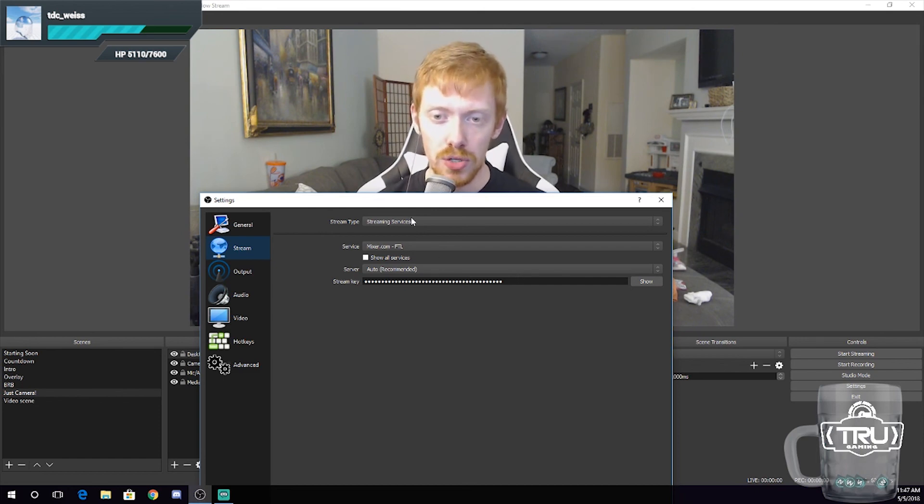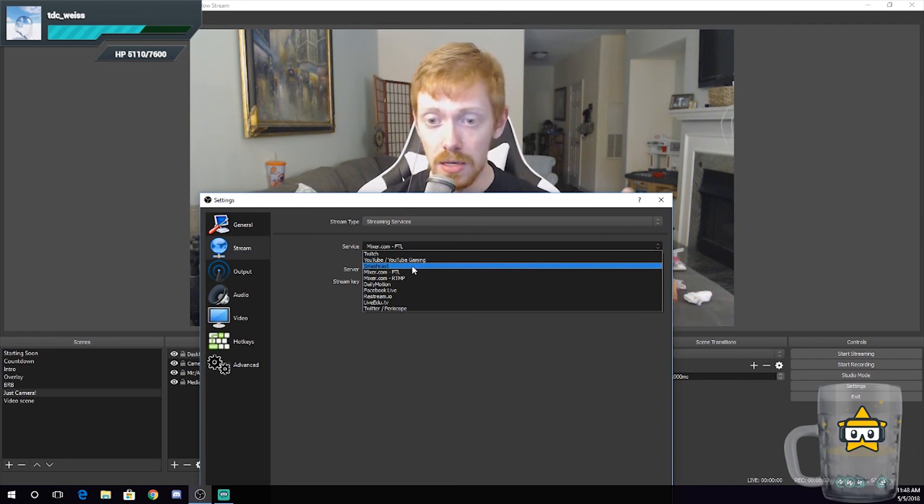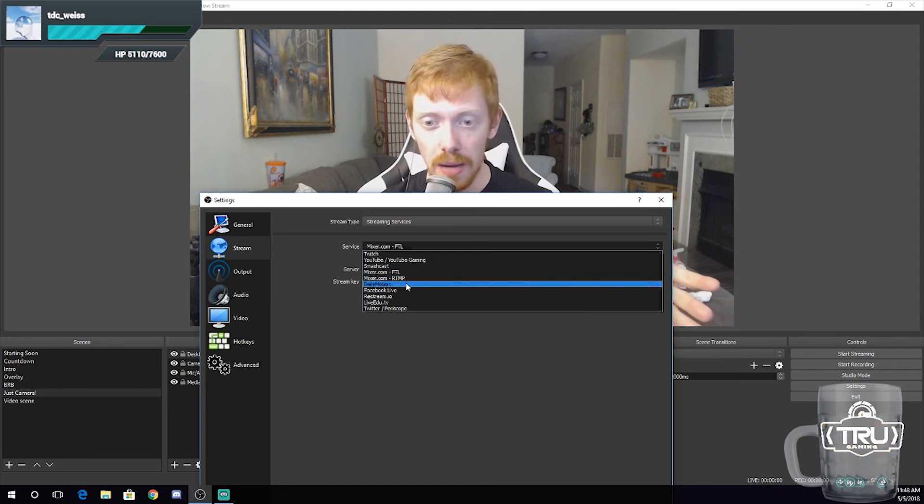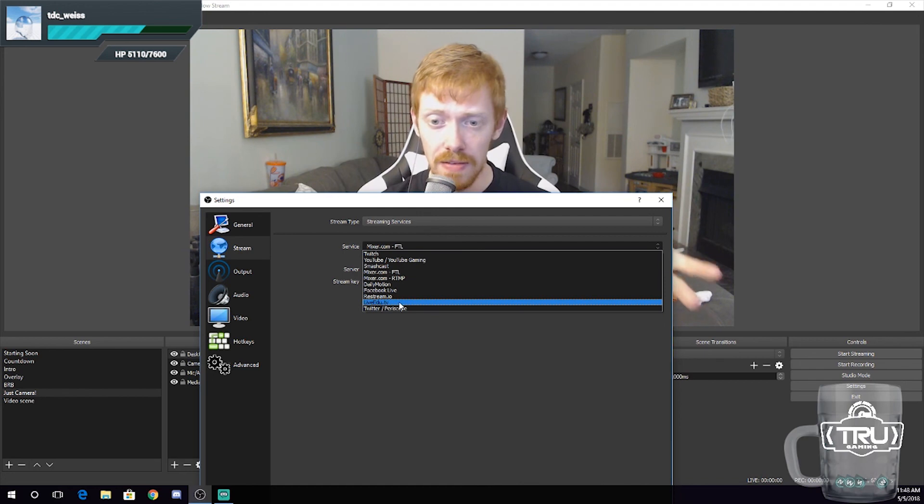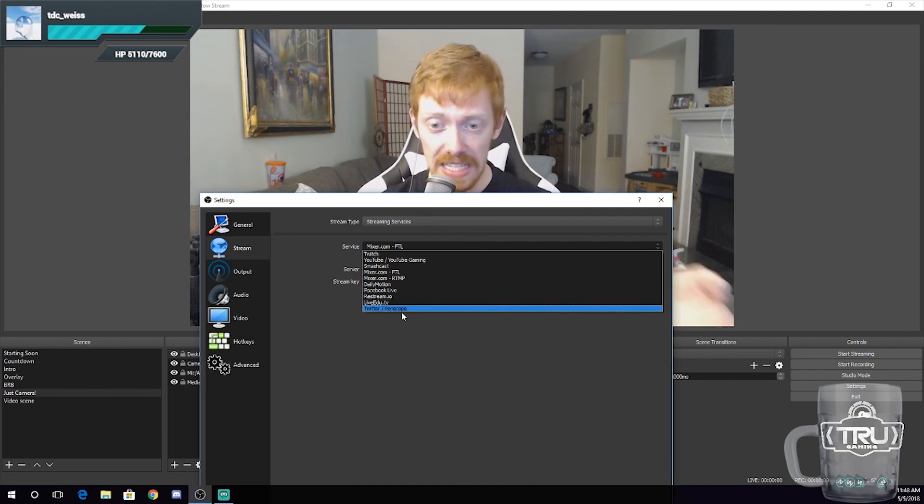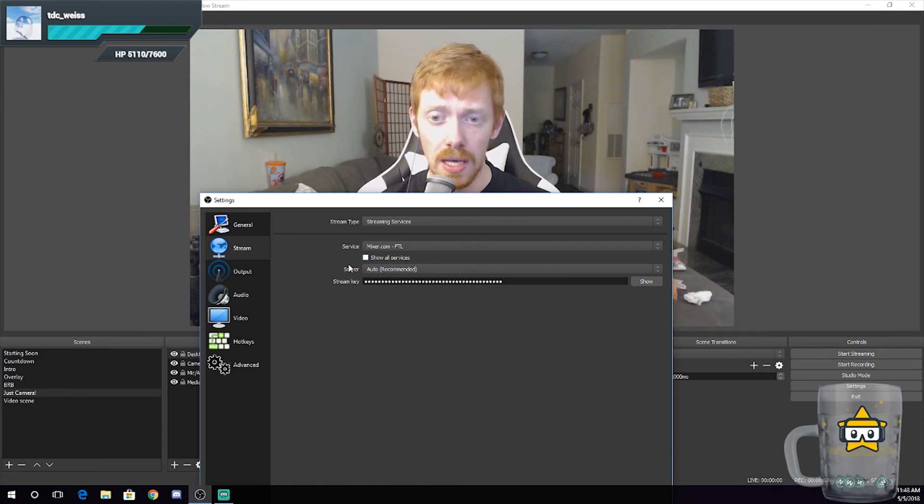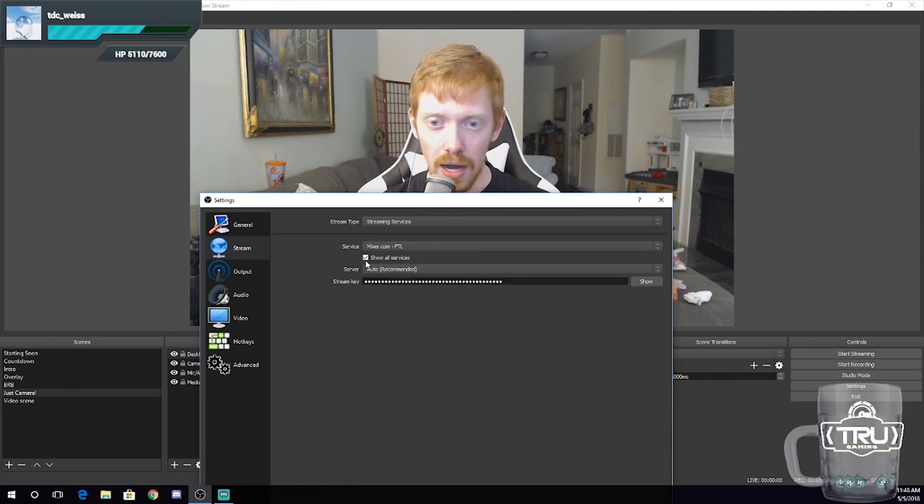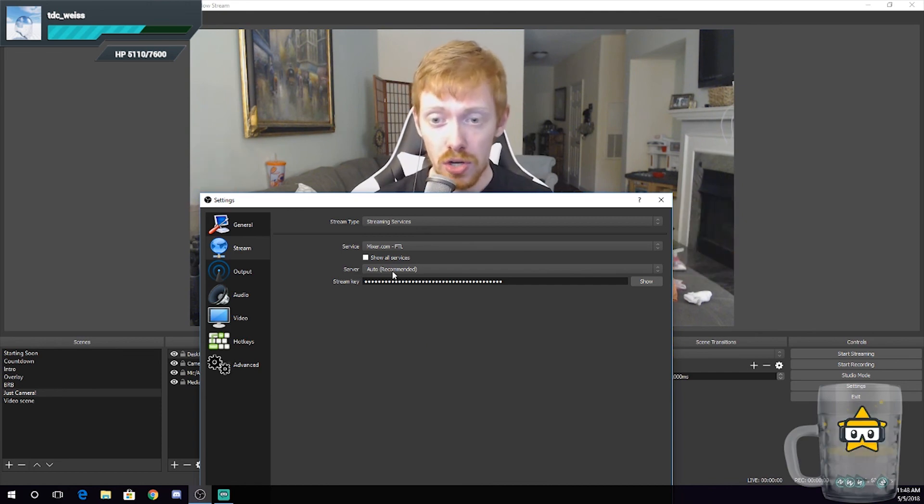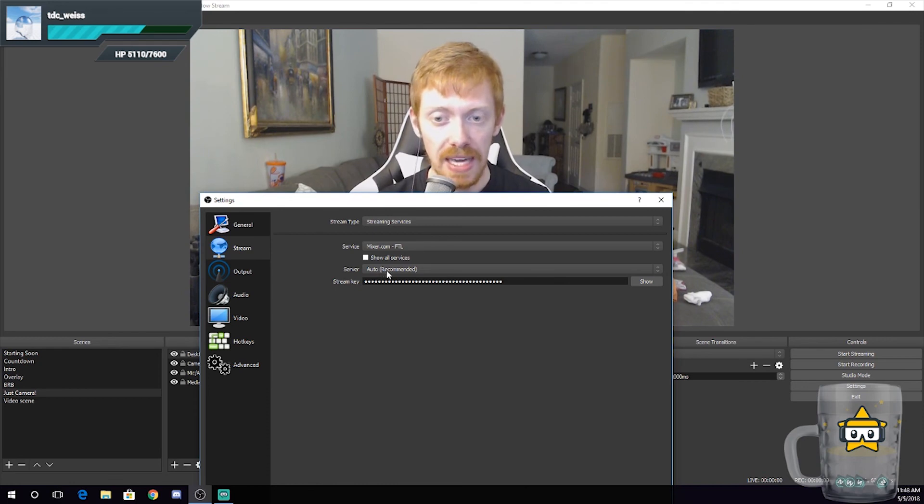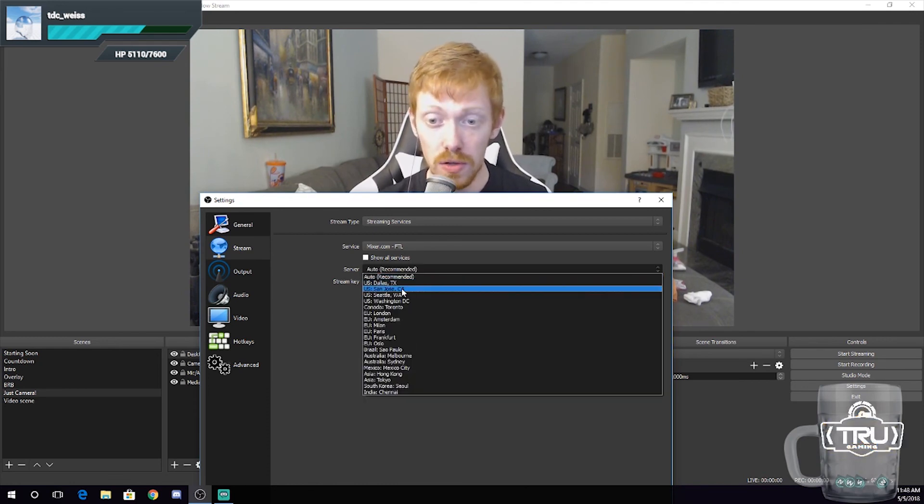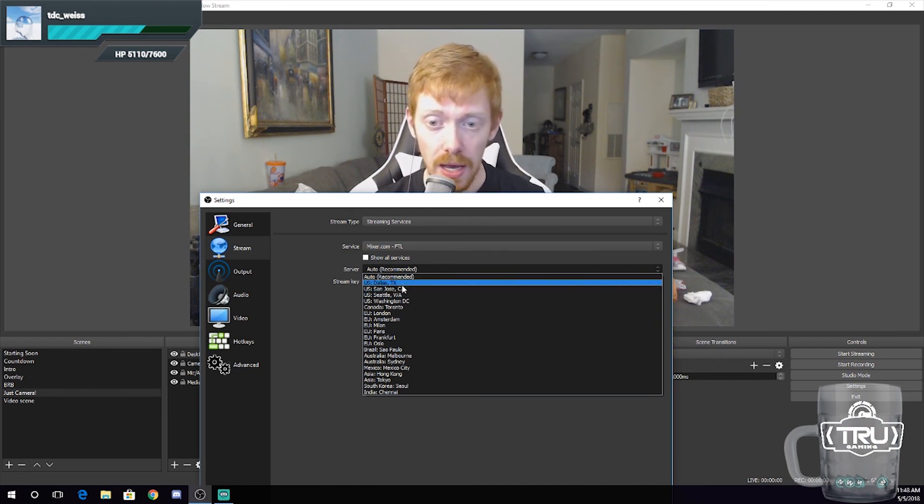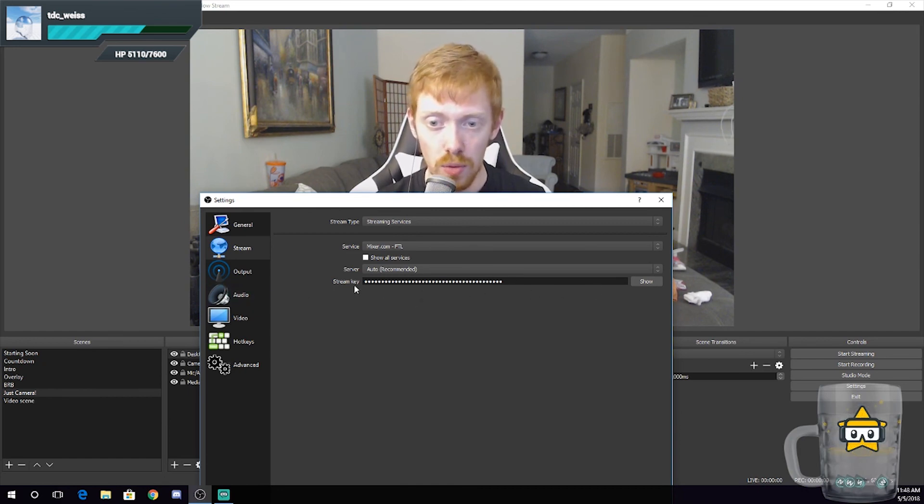But you're going to do streaming services, you're going to find your service here. So mine is usually Twitch. You can do YouTube Gaming, Smashcast—I don't even know what that is—Mixer, that's a popular one, Dailymotion, Facebook Live, Restream, Live Edu, TV, Twitter and Periscope—that's new. All sorts of different streaming services are permitted, and then you can also hit show all services and there's like thousands. So I don't really do that because I don't need all those streaming services. The only one I care about is Twitch. You go to your server. I usually keep it on auto because it finds the best server for you. You guys can fine-tune it a little bit more if you want to. So if you know a city that's closest to you and you think you're going to have the best connection to it, you can find it here. And then of course you put your stream key in the bottom little bar here.